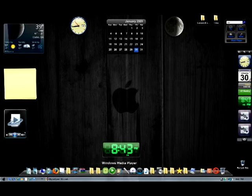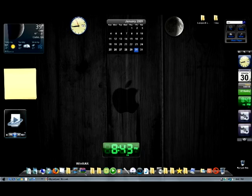If you also want to know how to download this dock right here, it's called RocketDock. I'll put a link for that in the description also. So we got the Mac theme and the RocketDock.